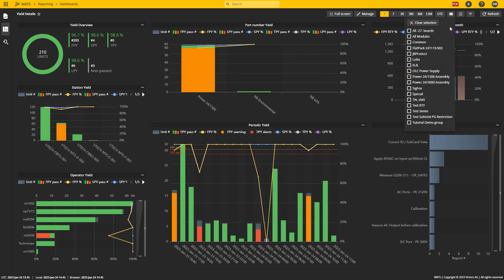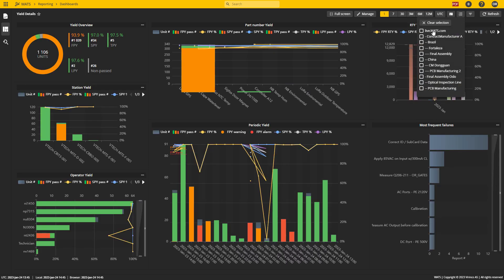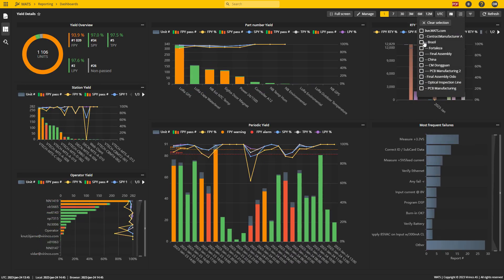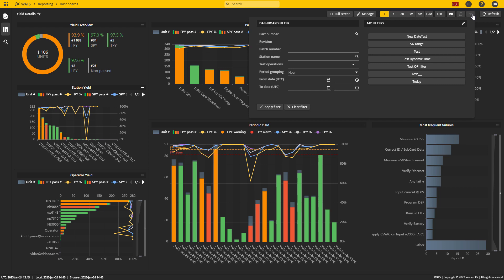I can also go ahead and do the same thing with the organizational level. So if I want to see only the Brazil or the China production, I can do that from this list. If I want to specify even more, I can use this custom filter and type in any of these filter parameters or use my stored filters from my reporting module.